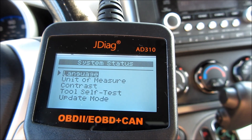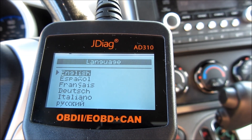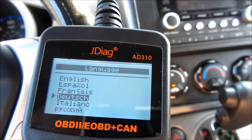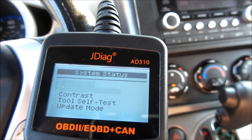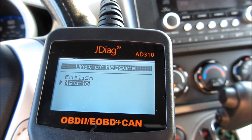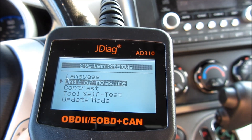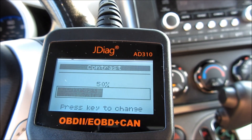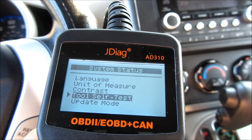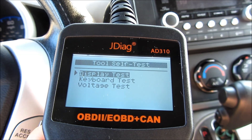In the setup menu, it supports different types of languages — French, Dutch, Italian, Spanish, and Russian. There are also unit of measure settings for English or metric, as well as contrast adjustment. There is a self-test and also an update mode, so you can actually update the device if there are new codes or software updates available.